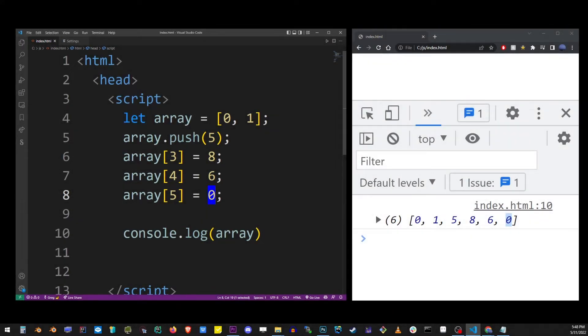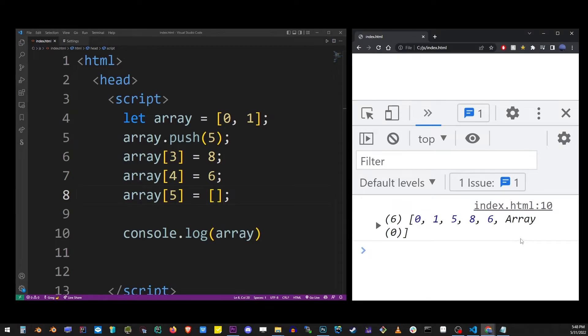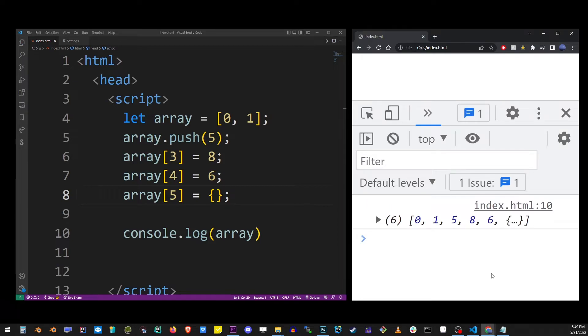We're not limited to the same type of value, so we can add another array as one of the items. We can add an object or pretty much anything else.